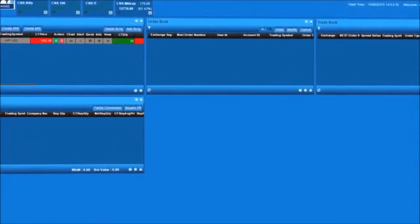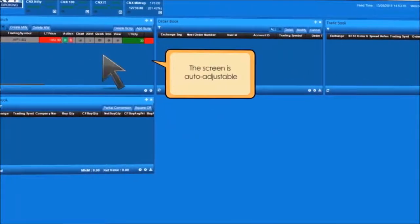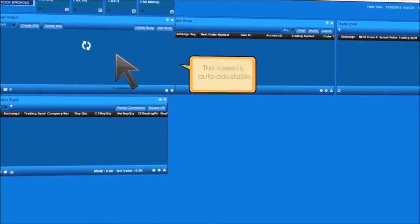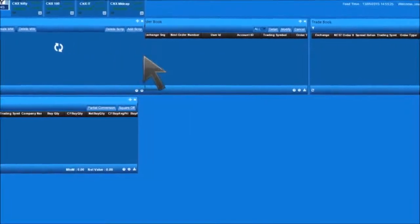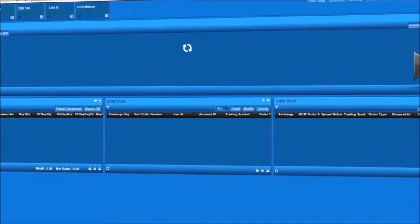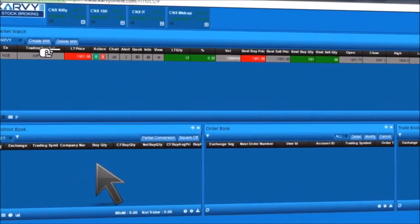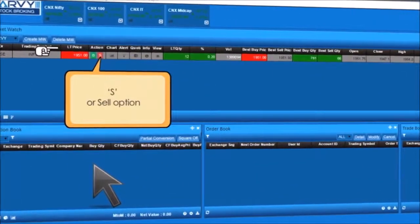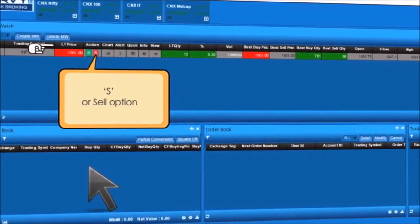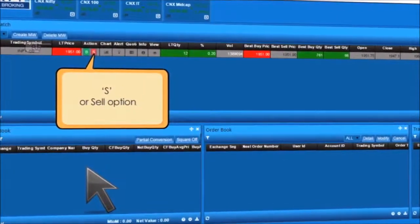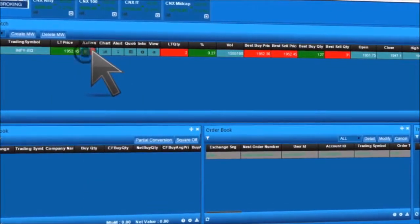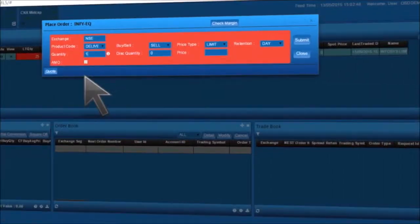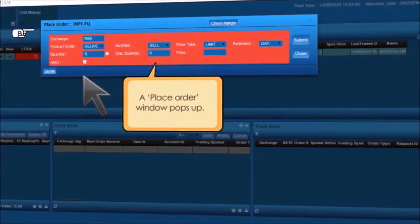To place a sell order, select the script of your choice. The screen is auto-adjustable, so extend the market watch tab in order to access the Sell option under the action tab. Click on S. A place order window pops up.